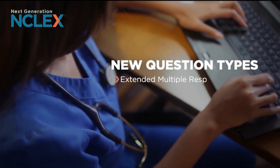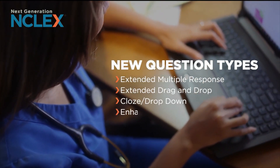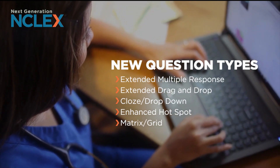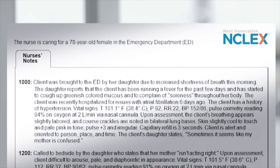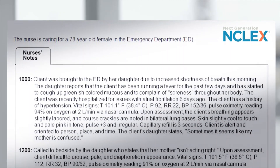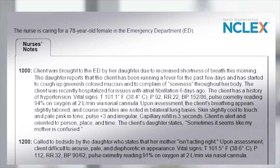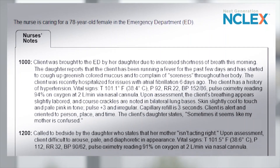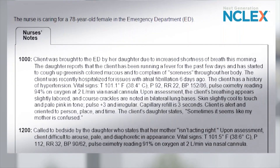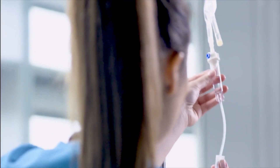To best explain the next-generation NCLEX exam, we simply have to look at examples of these new types of questions. Once you see them, it's very clear how they reflect real-world nursing care. Each uses realistic scenarios or case studies like you would see in a typical nurse-client interaction, and focuses on the types of decisions nurses will have to make in a clinical setting.